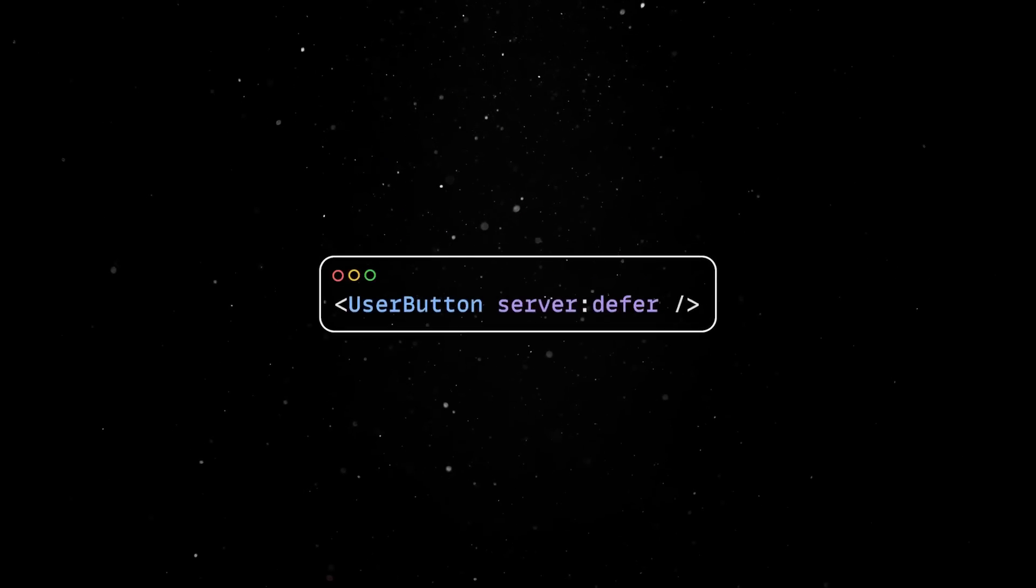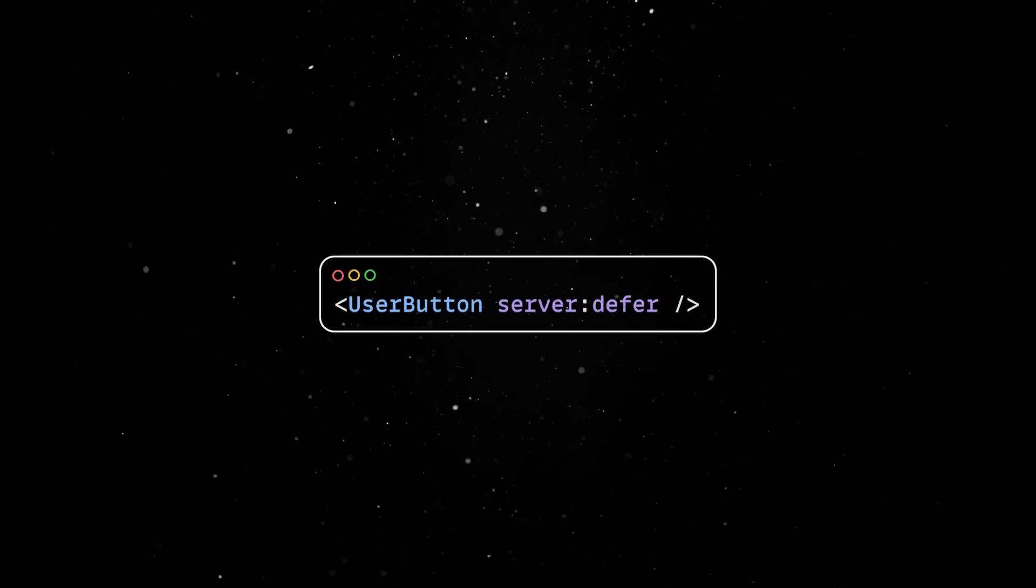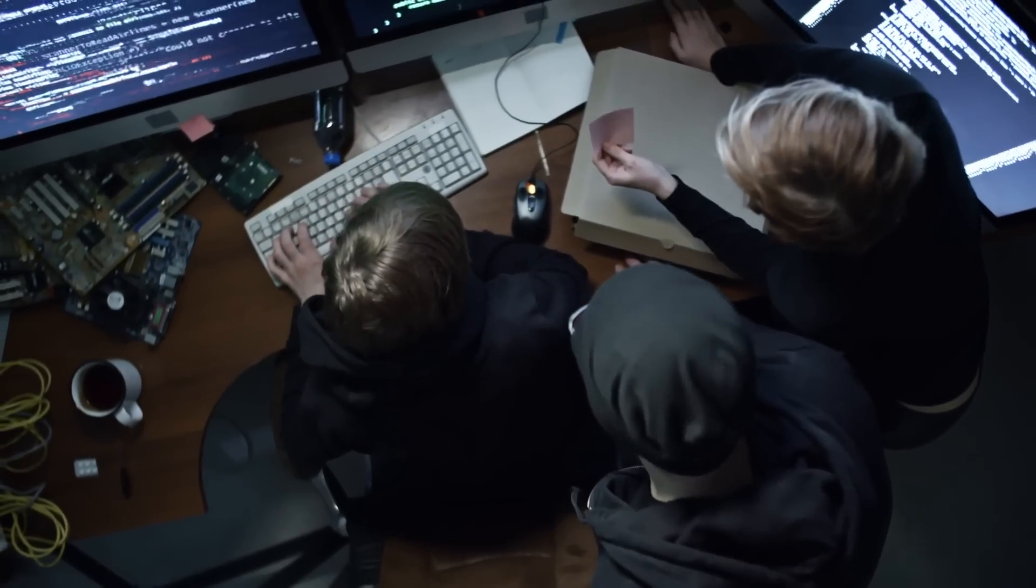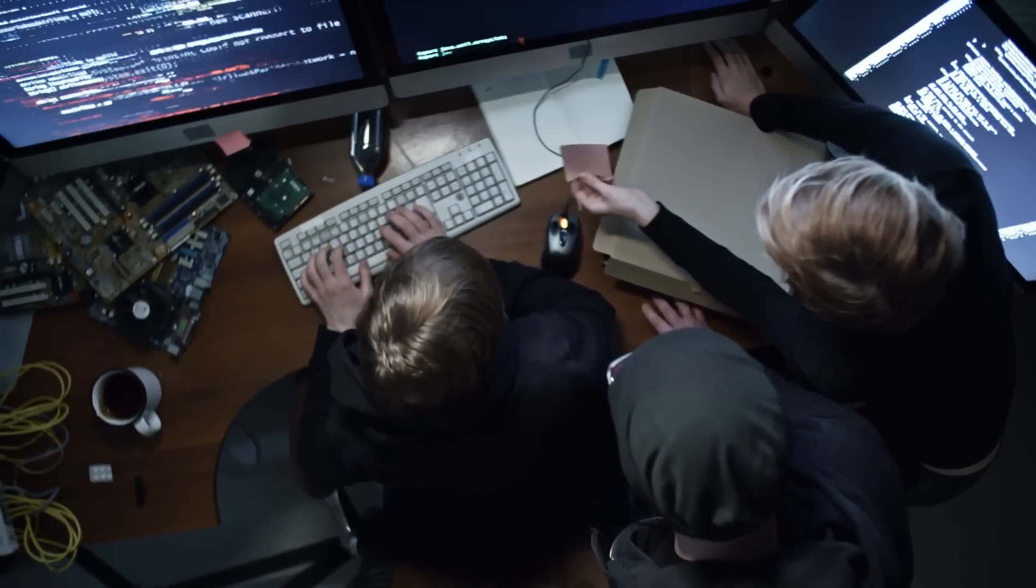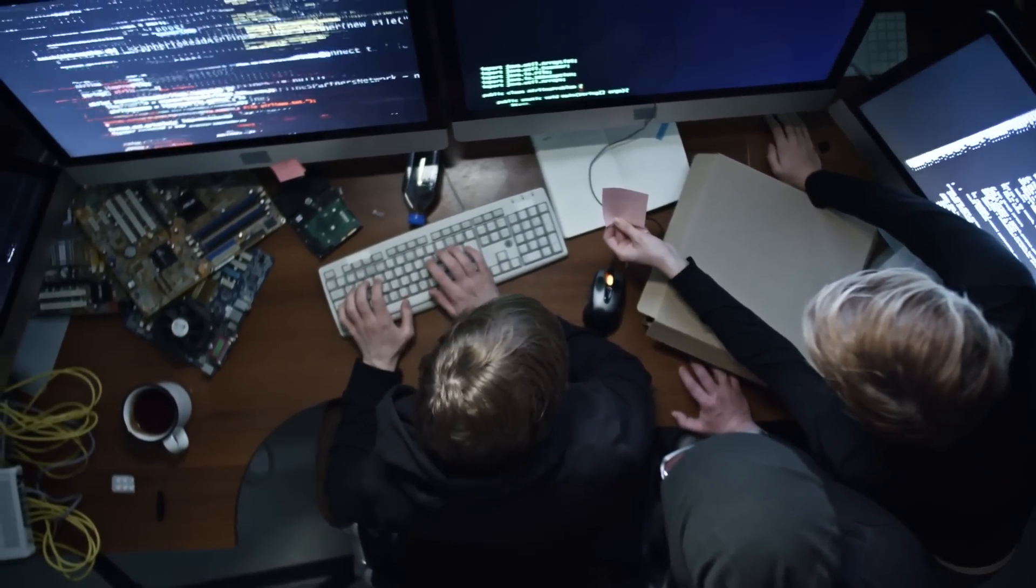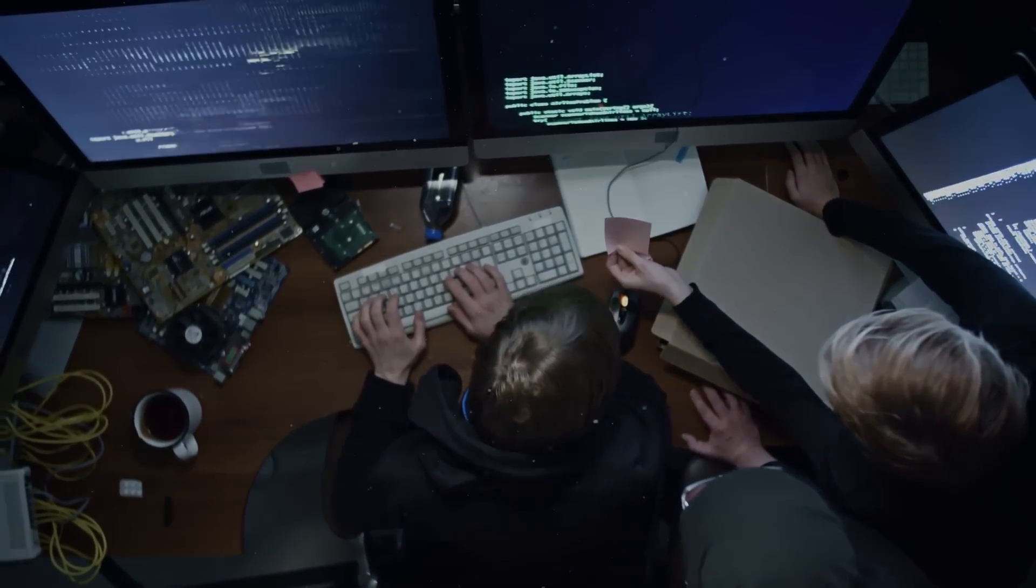This might not sound like much, but it's interesting to see the ongoing efforts frameworks are making to speed up both initial page load times and dynamic interactions.